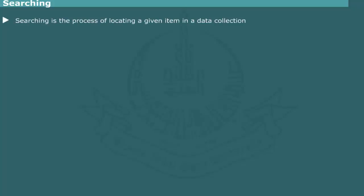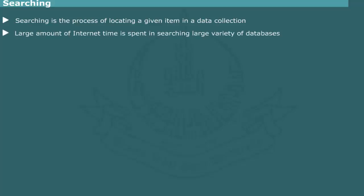Searching is the process of locating an item in a data collection. It is an important activity in several computer applications. In fact, a large amount of time of millions of computers on the internet is spent in searching a large variety of databases.